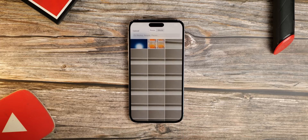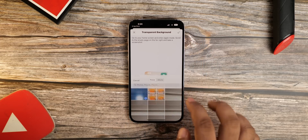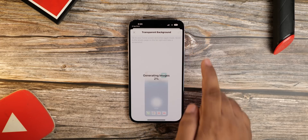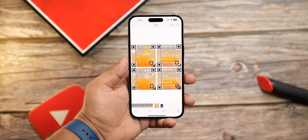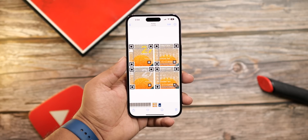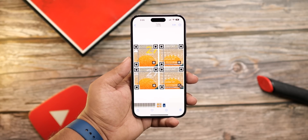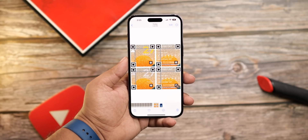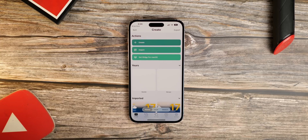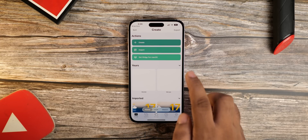Then go back to the app and upload the screenshot. Now you need this image or QR code — it's from Marksperl, and I'll link it down in the description box below. Once you download it, go to Create and import the image.